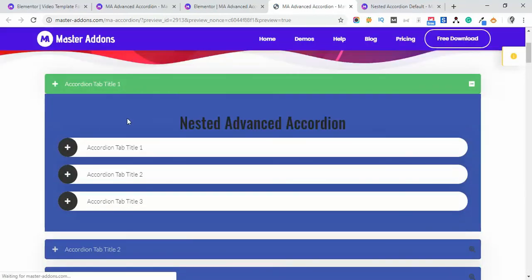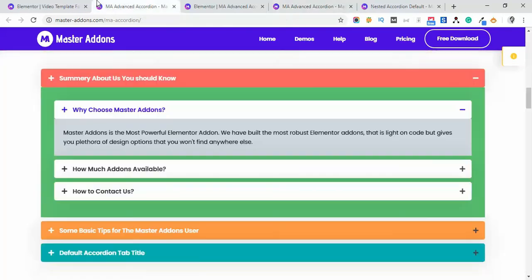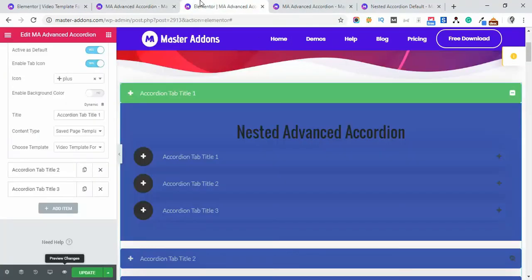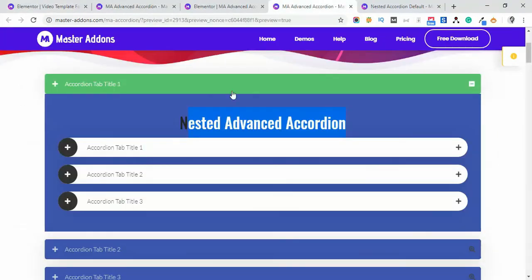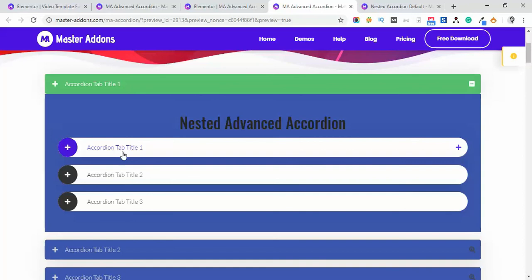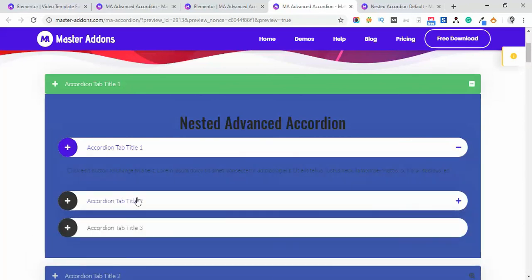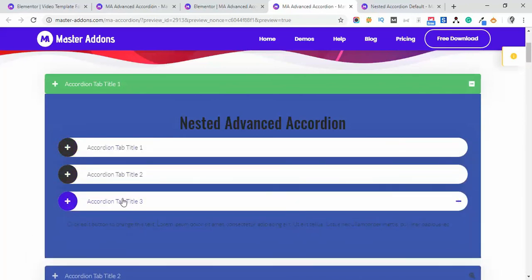It's the title we have added in Nested Advanced Accordion, and then these are the Advanced Accordion toggles.